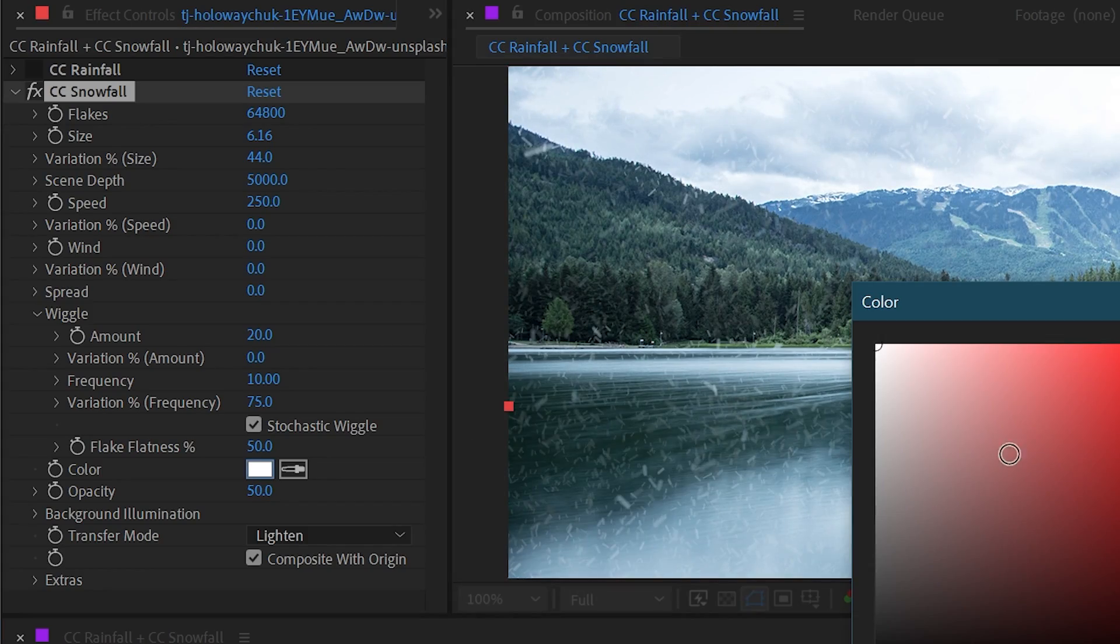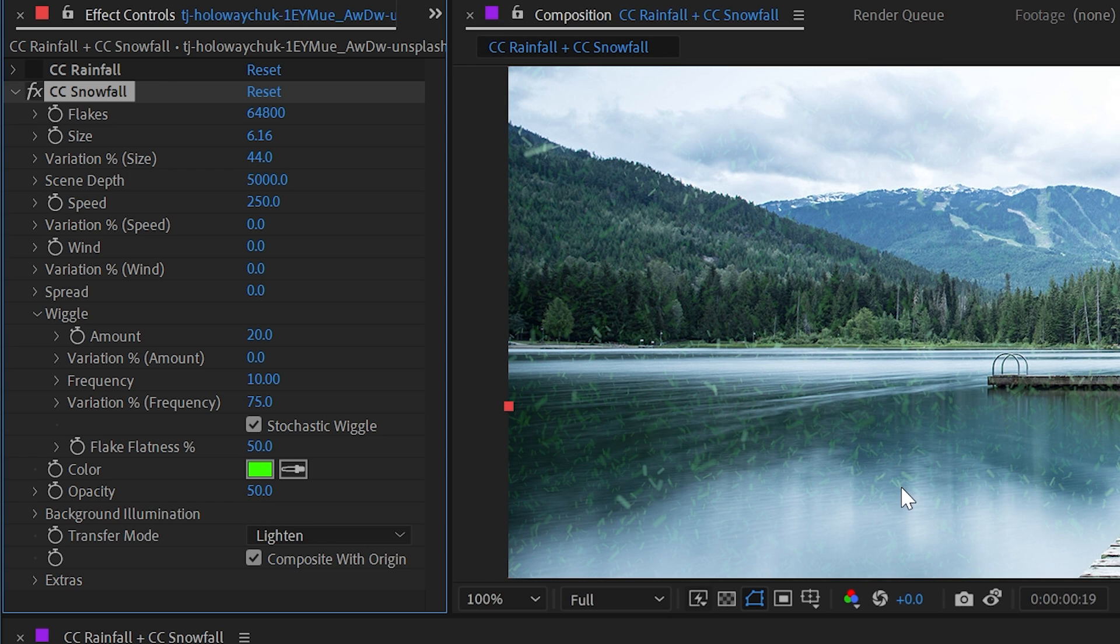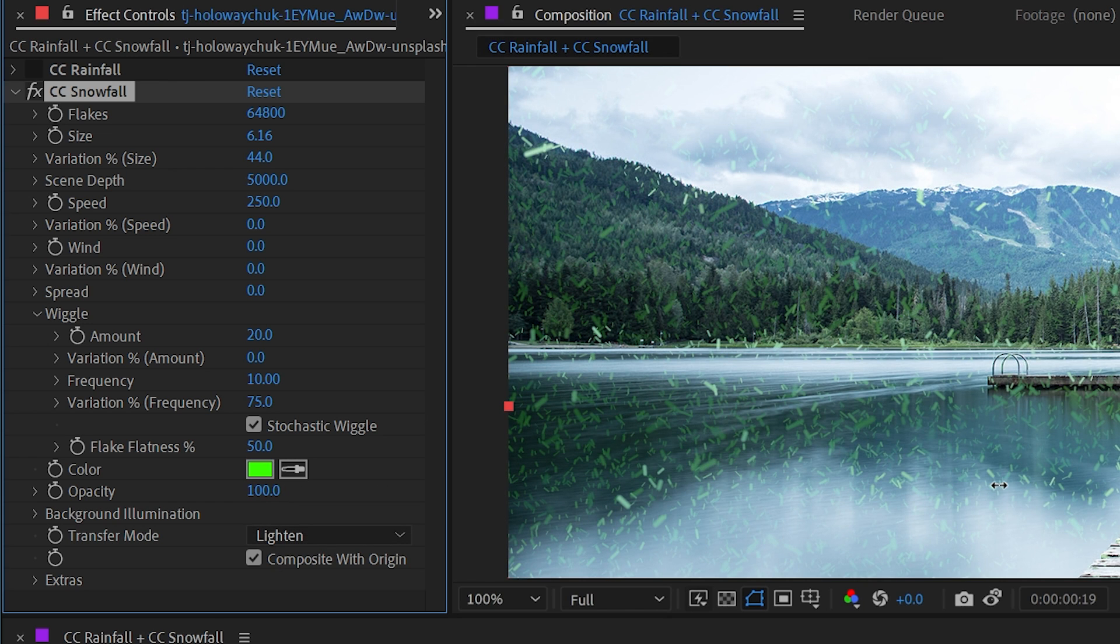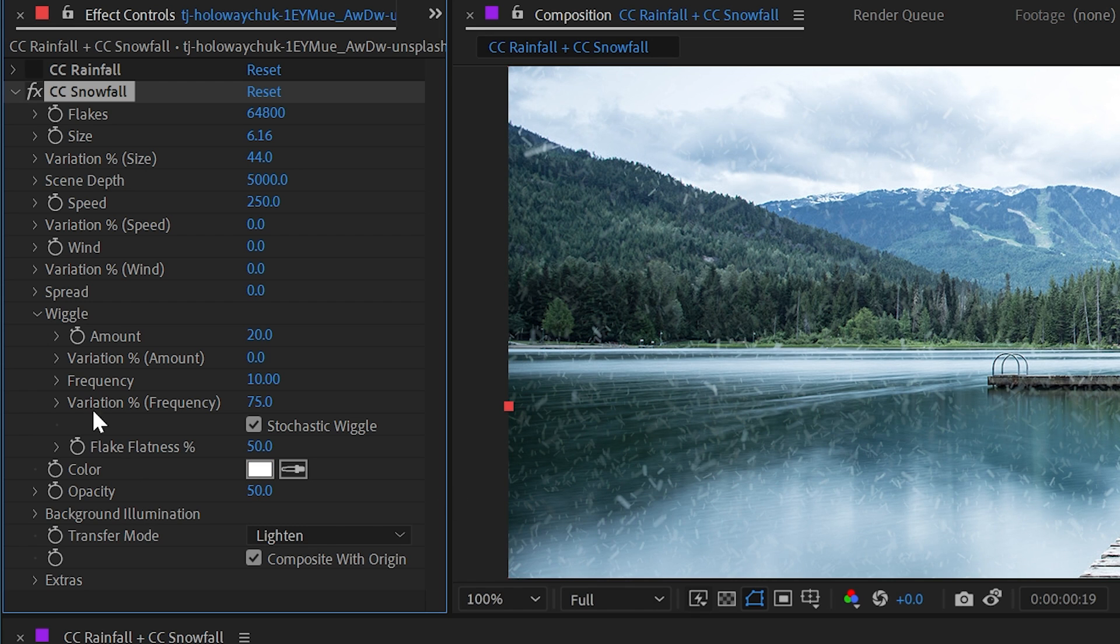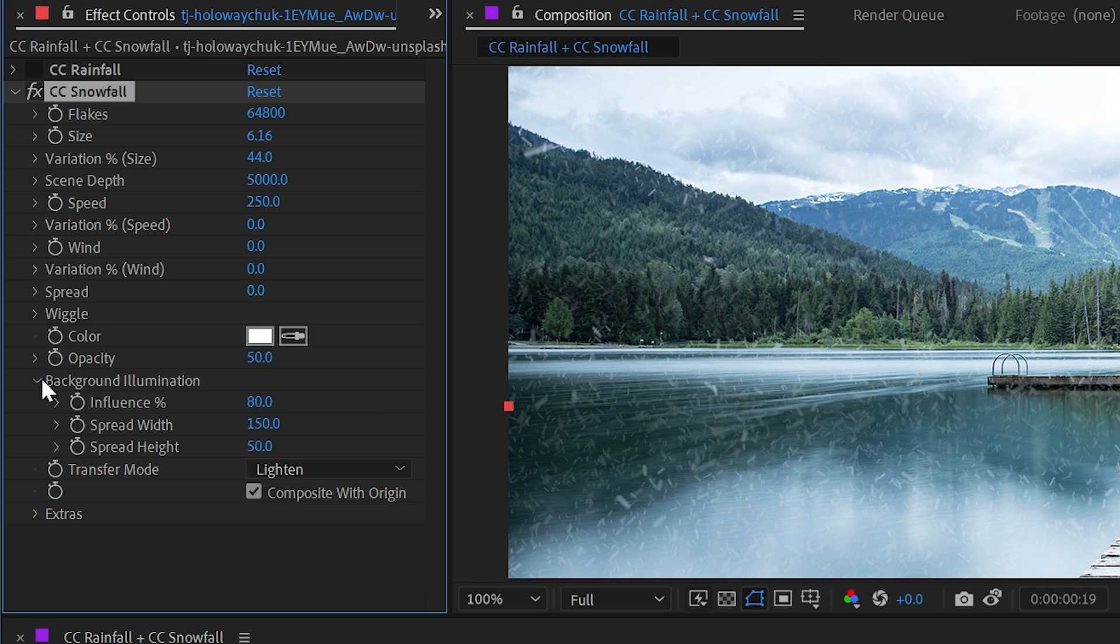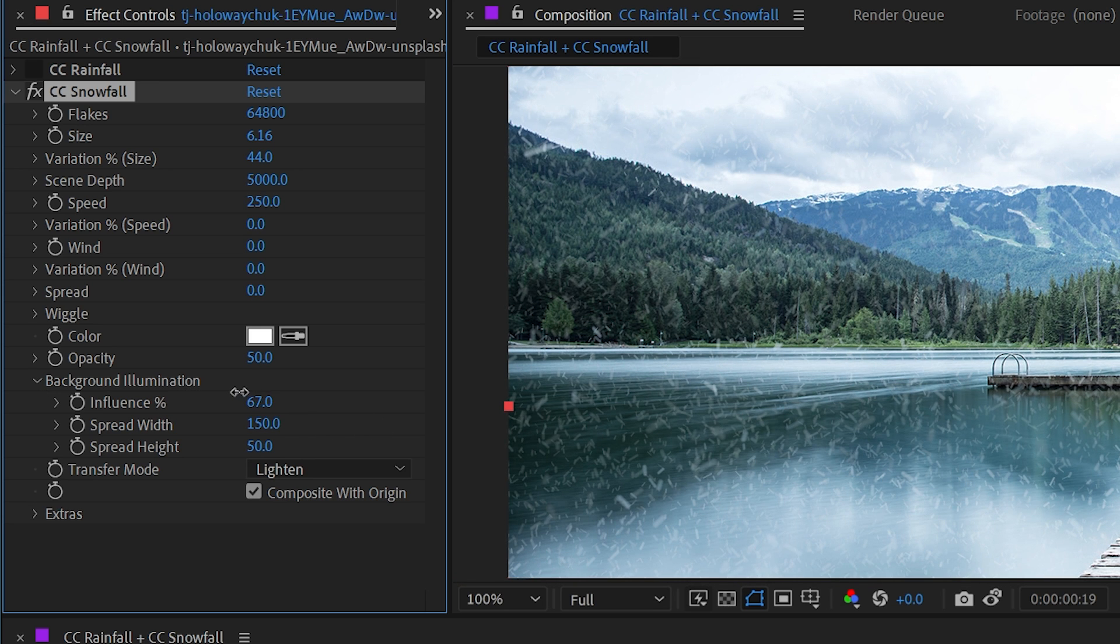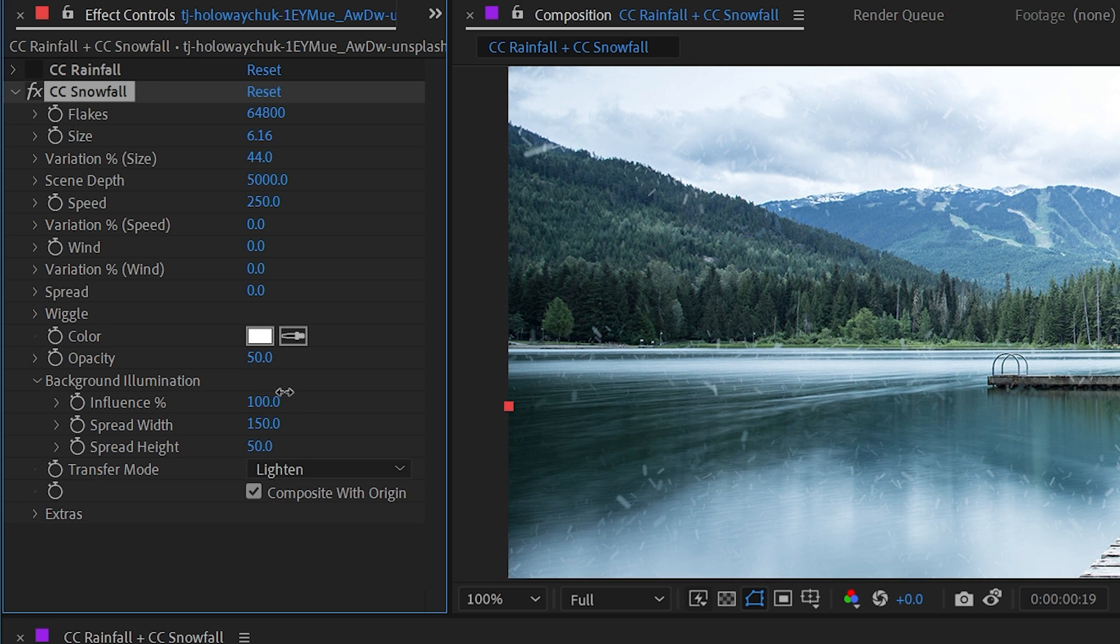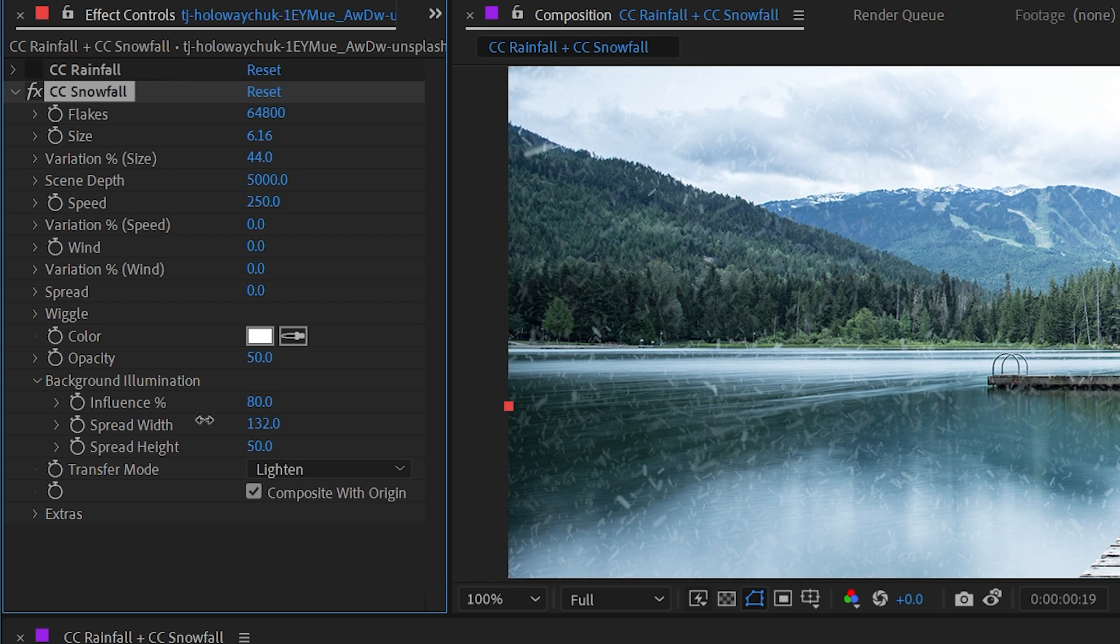Next up, we have the color just like in the rain. We could change this to a bright neon green snowfall if we wanted to. And we can increase the opacity up to 100% or turn it back down if we want it to be less noticeable. I'll undo both of those, collapse wiggle, and then we have background illumination just like before. The snowflake's opacity can be influenced by the pixels in the layer that it was applied to, as well as how it samples those pixels using the spread width and the spread height.